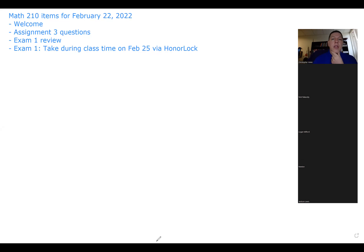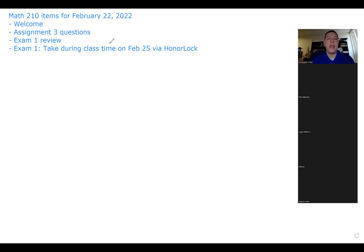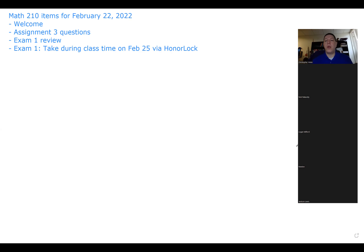Alright, we're recording - don't say anything you wouldn't say in front of a priest or a rabbi. Agenda for today: assignment three questions - go through any problems you guys might have had with assignment three. We have our examination on Thursday, taken during class time via HonorLock. I'll remind everybody where to go, show an overview, talk about the types of questions you should be reviewing. Open the floor now for any questions about assignment three - put it in the chat or shout it out.